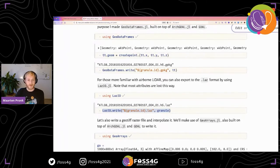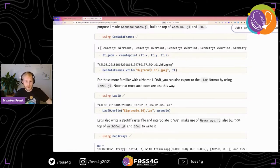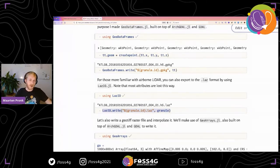A caveat with the LAZ format: it only supports a very limited number of attributes, so most extra attributes are lost. If you're only interested in XYZ, LAZ works fine; otherwise GeoPackage preserves unlimited attributes.